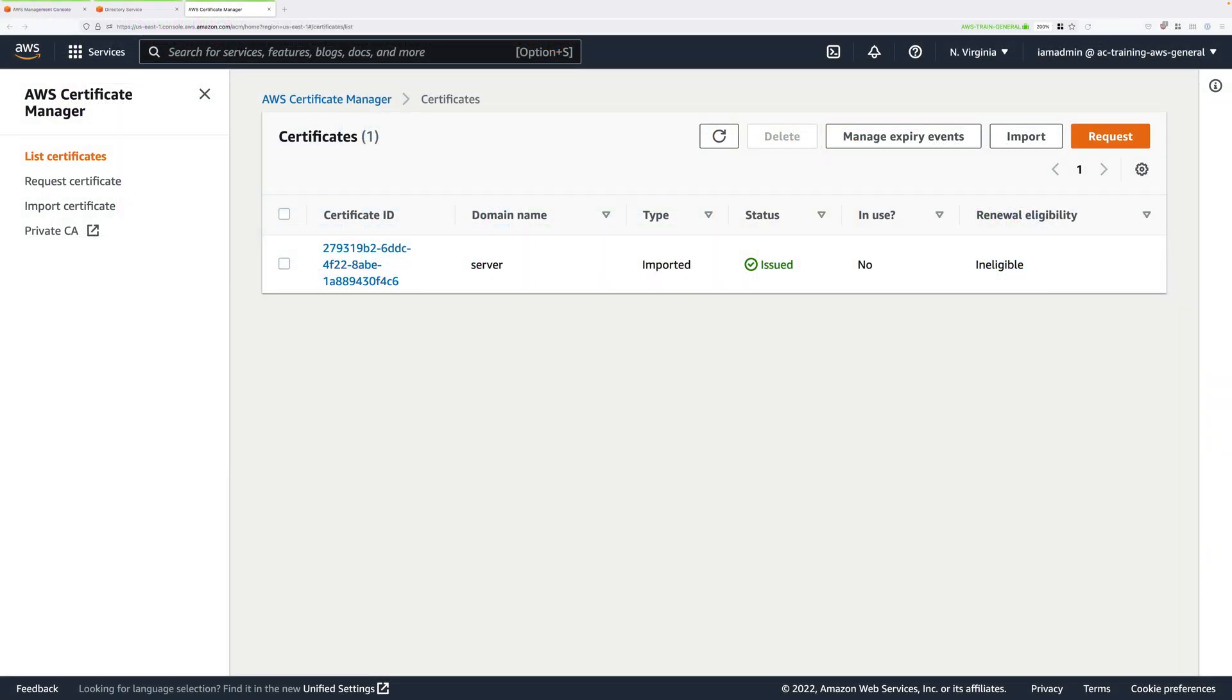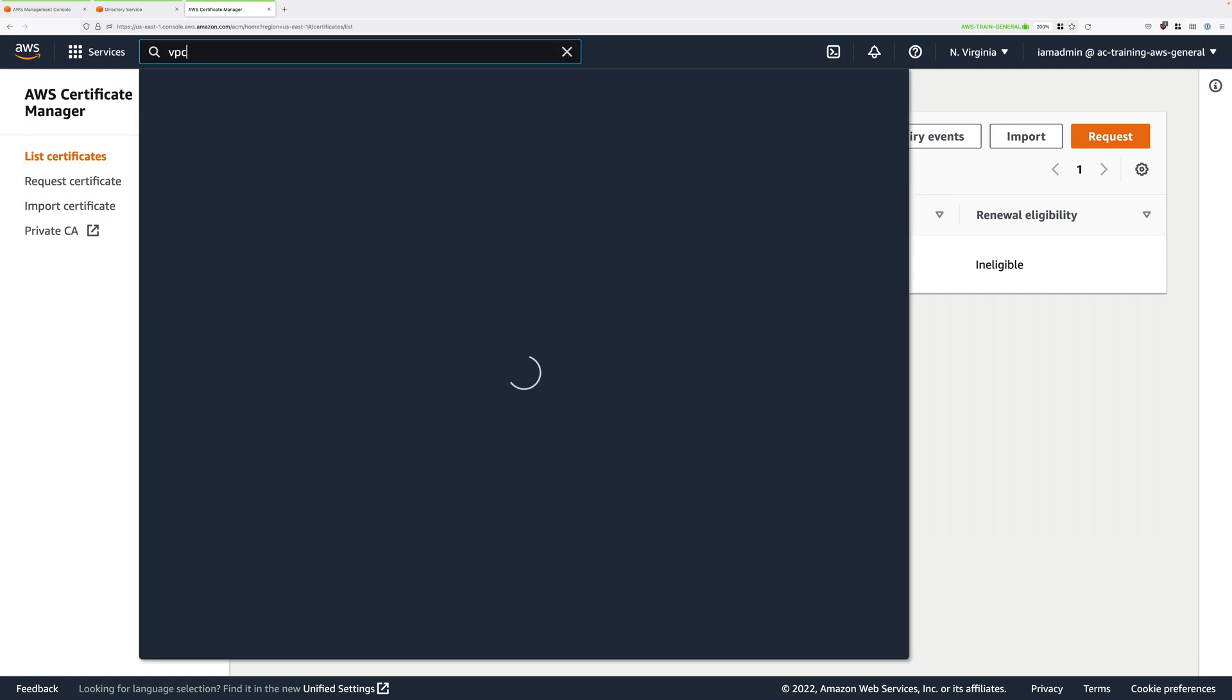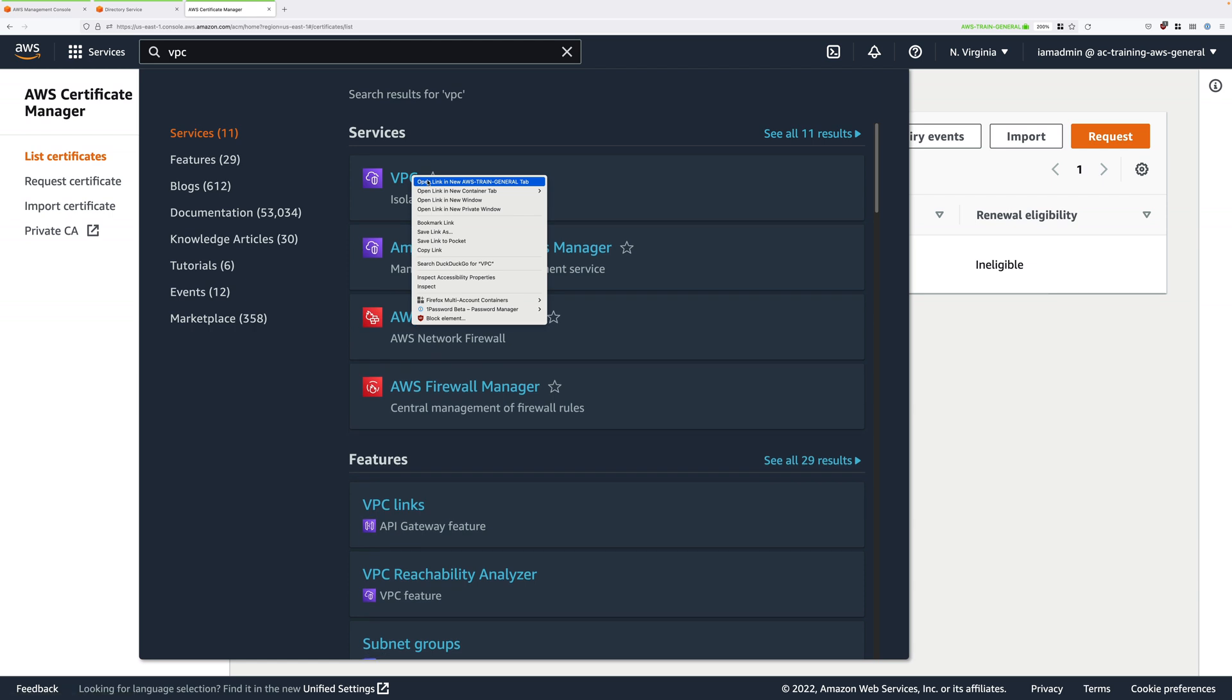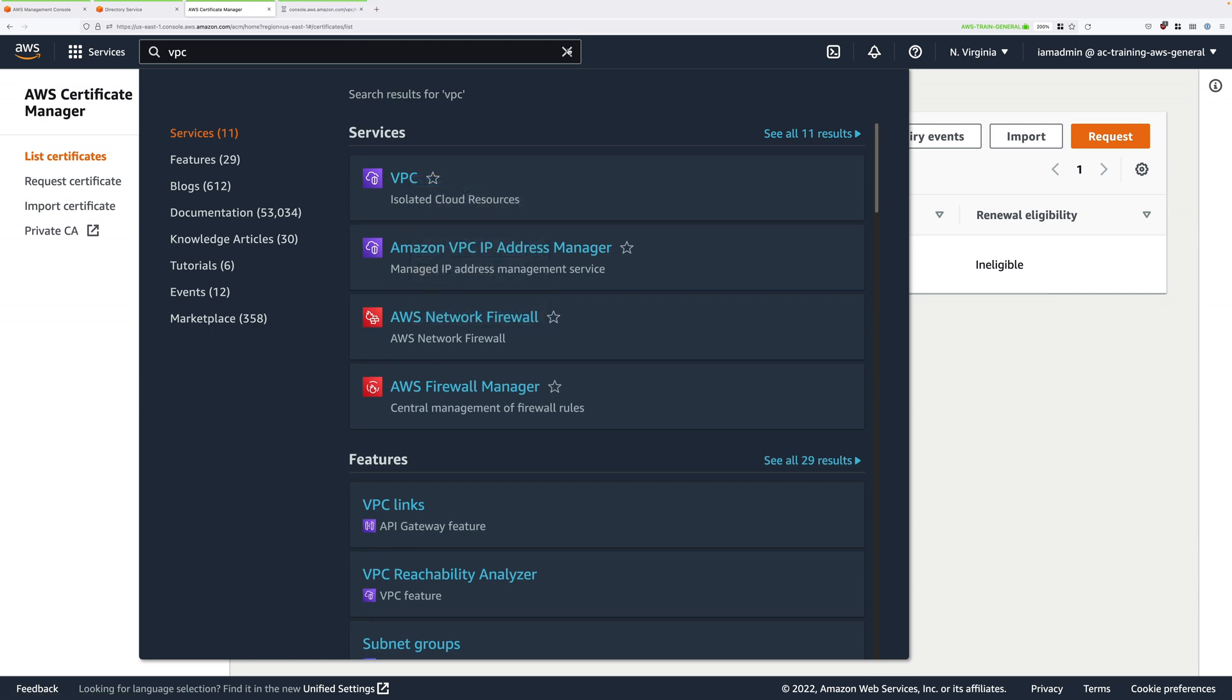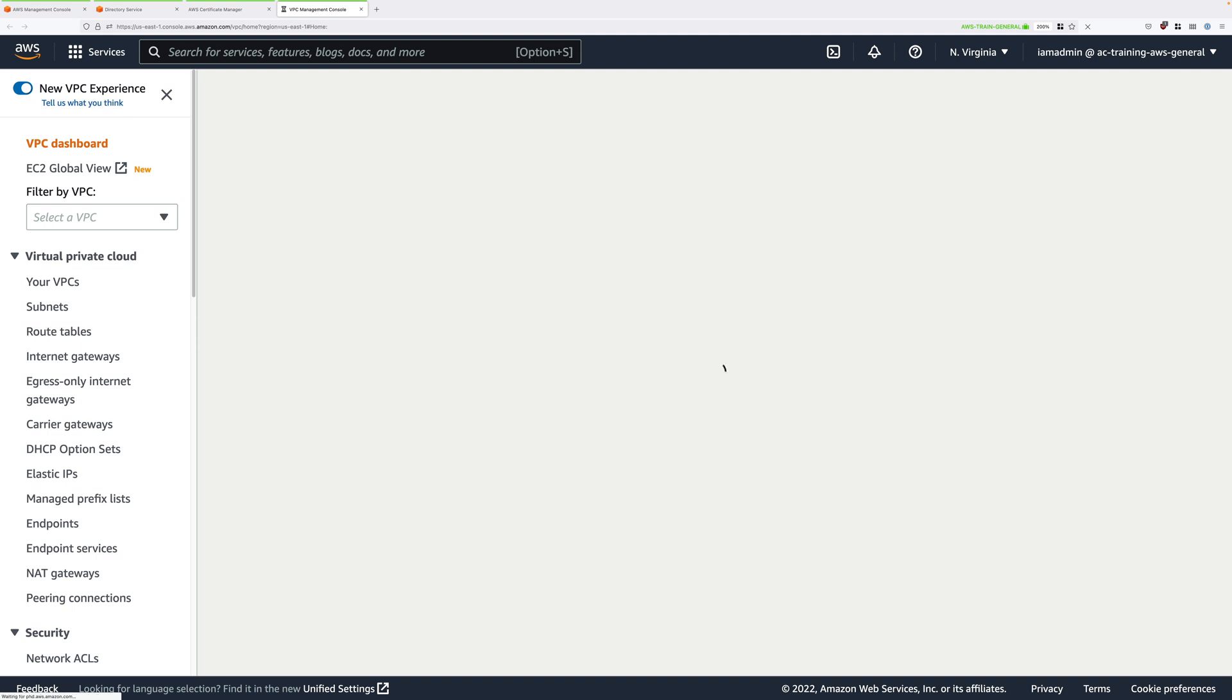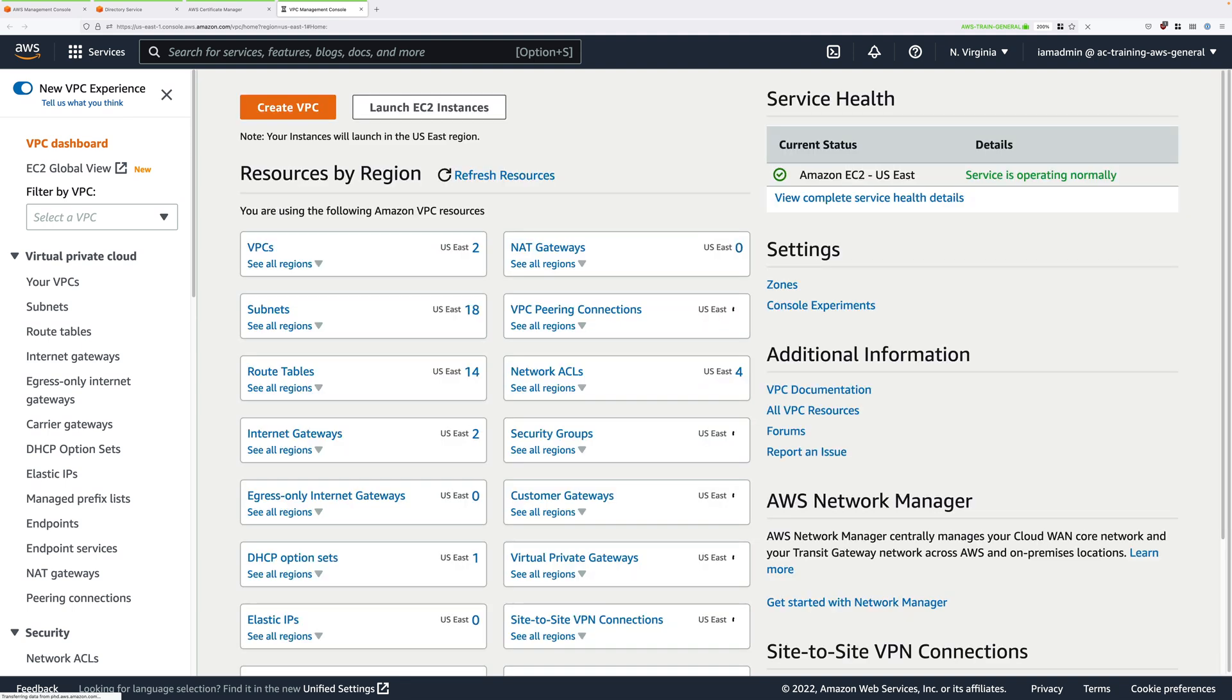At this point, we need to move across to the VPC console. So click in the search box at the top, type VPC, locate VPC, right-click and open that in a new tab and then move to that tab. Again, the step-by-step instructions for this and every other stage are contained in the instructions attached to this lesson.